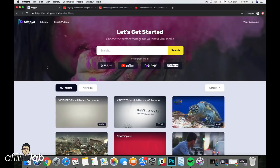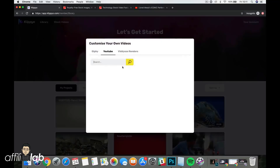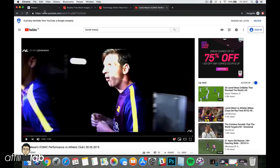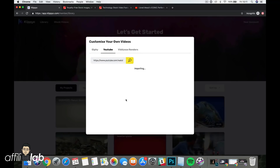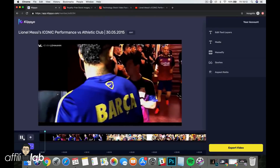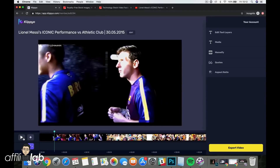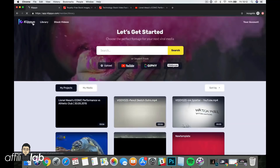The next thing you can do is directly import video from YouTube, which is really cool. If you've got a YouTube channel you can import your content and repurpose it for other platforms and social media sites. With YouTube import you can search for topics or paste in a URL — I've grabbed a Lionel Messi video — click Add and Clipio will import that into the platform, ready to edit with overlays and footage.